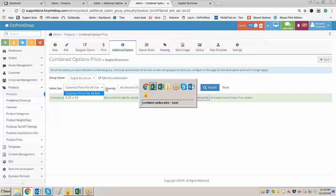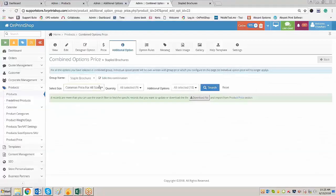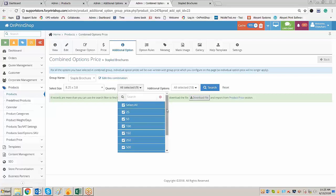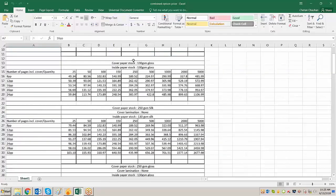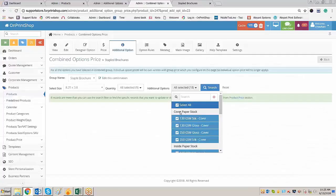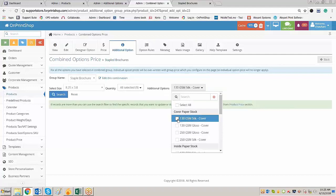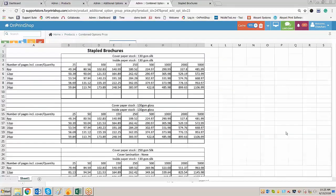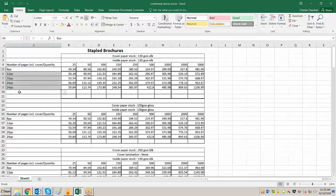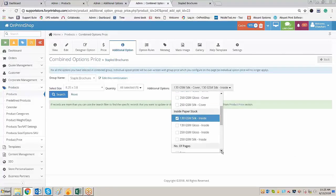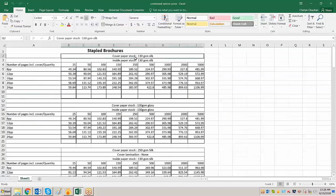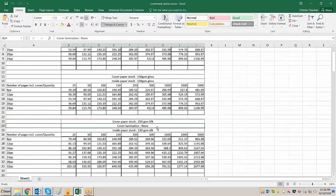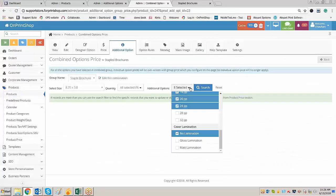The combination could be based on different sizes. Here we have a single size, but there could be more sizes, so it is better to create a combination of the option based on the size. Select the size. For quantity, I want to have it on all quantities from 25 to 5000. Now comes the actual selection of the options. Option one is 130 GSM silk cover — select all the 130 GSM silk cover options. Based on that, 130 GSM silk inside and all three pages. We don't have 28 and 32 so we will not select those, only up to 24pp, and we will select no lamination.